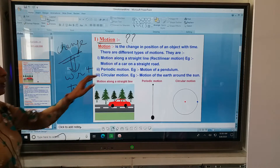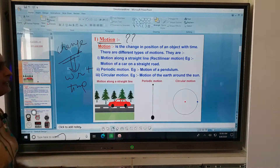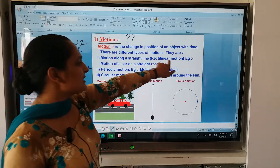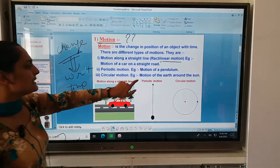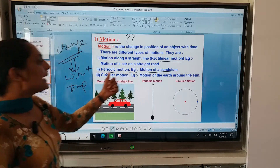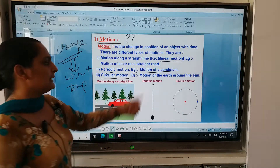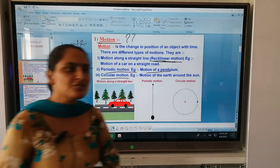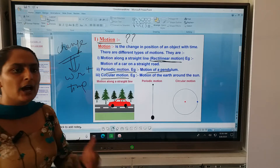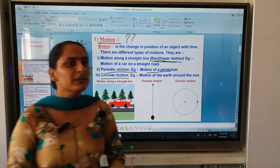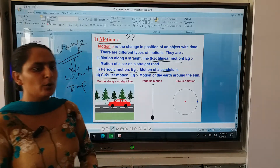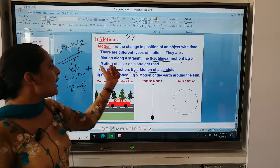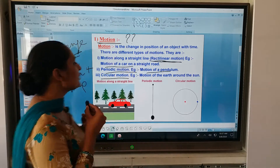Motion along a straight line — in 6th class we have done the chapter on motion. There are types of motion. First is rectilinear motion. Second is motion of a pendulum, that is periodic motion. And the third is circular motion. Rectilinear motion means motion along a straight line, for example motion of a car on a straight road.